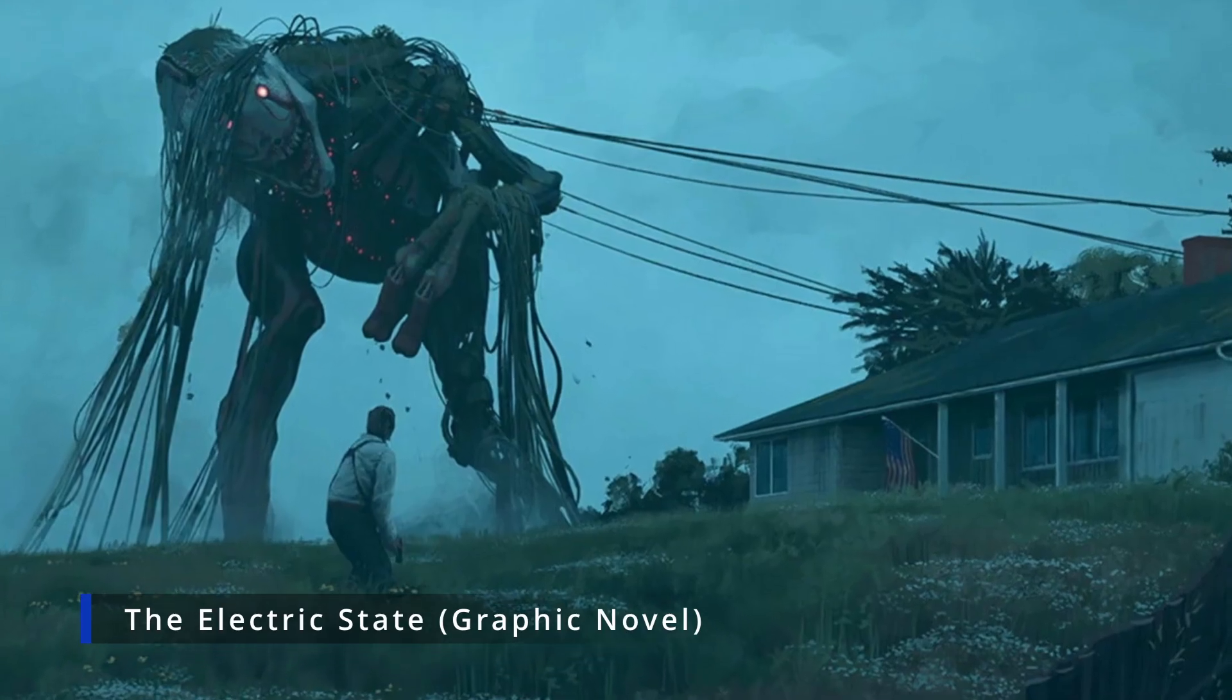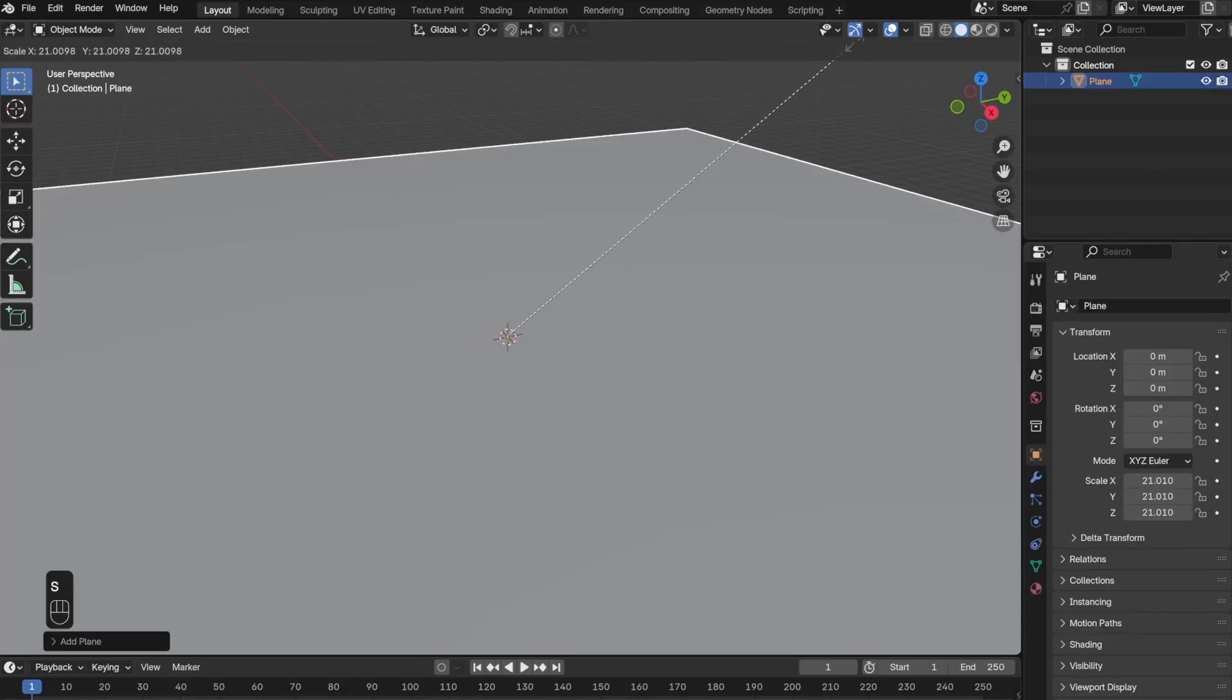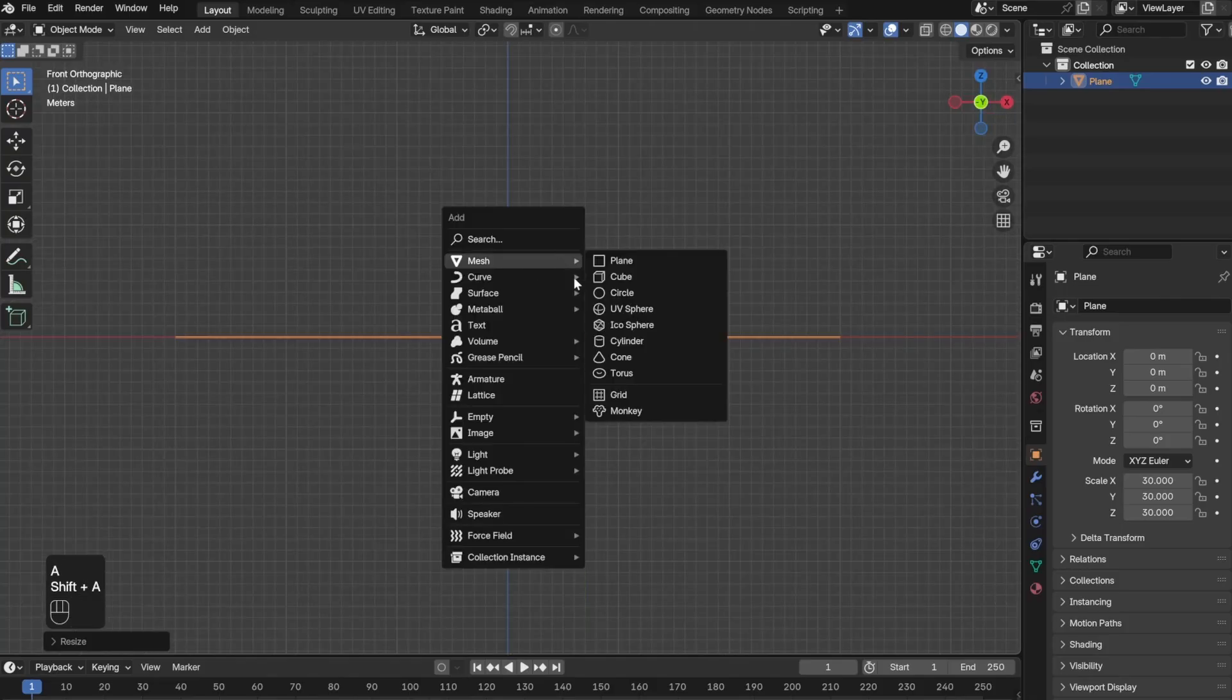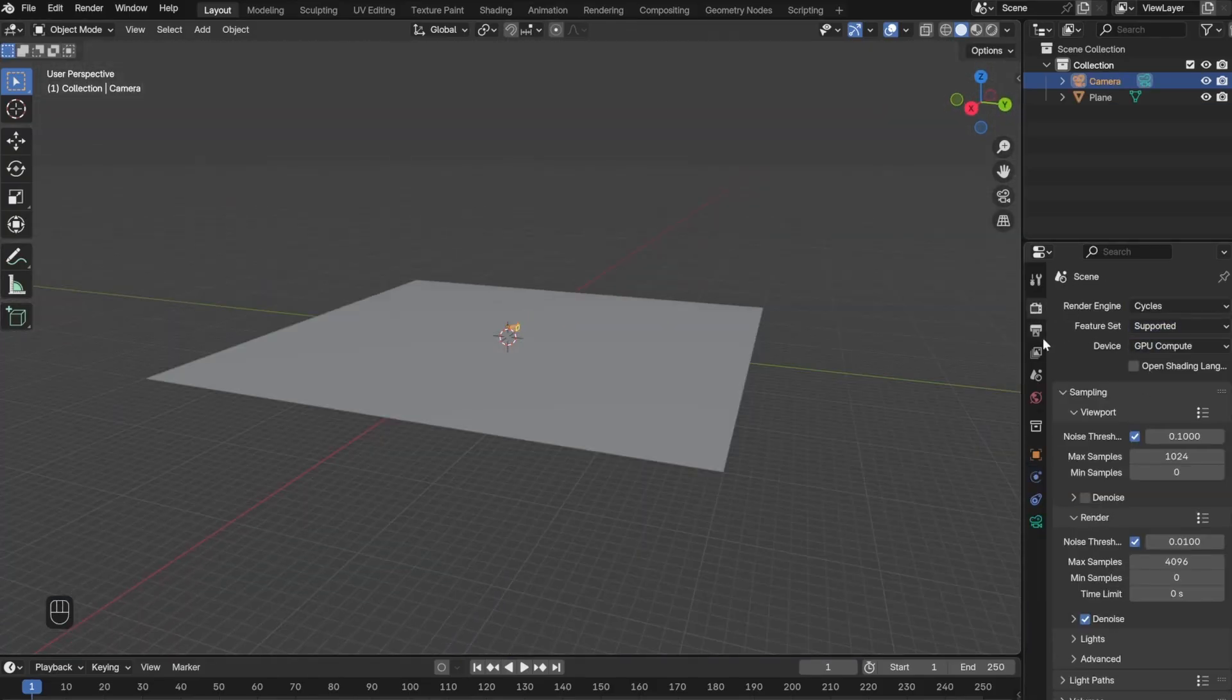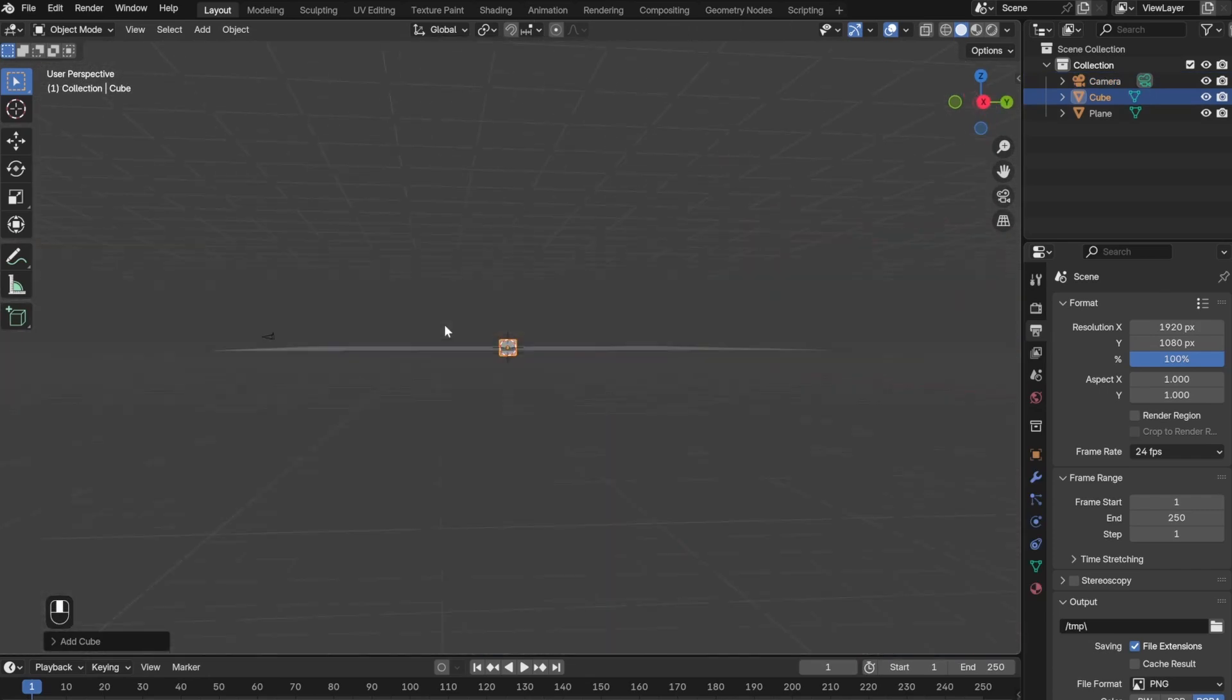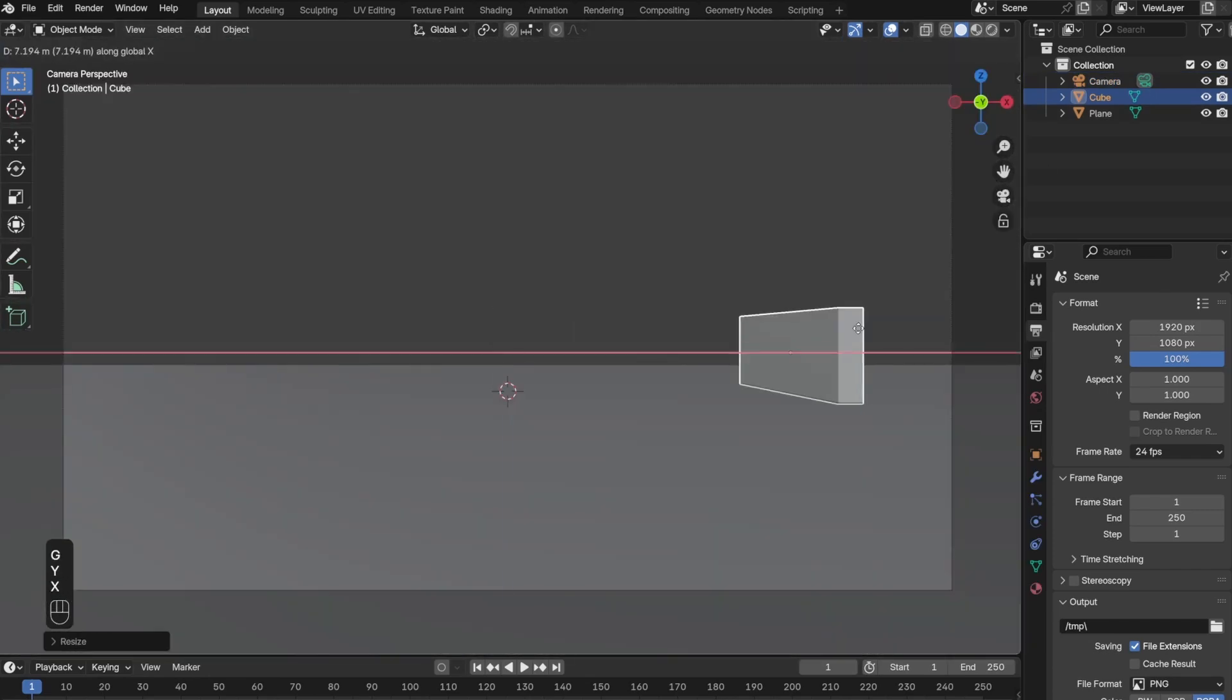I started off by creating a plane and adding a new camera. Then I went to render settings, changed from Eevee to Cycles. I then added a cube and scaled the dimensions to make it into a wall.